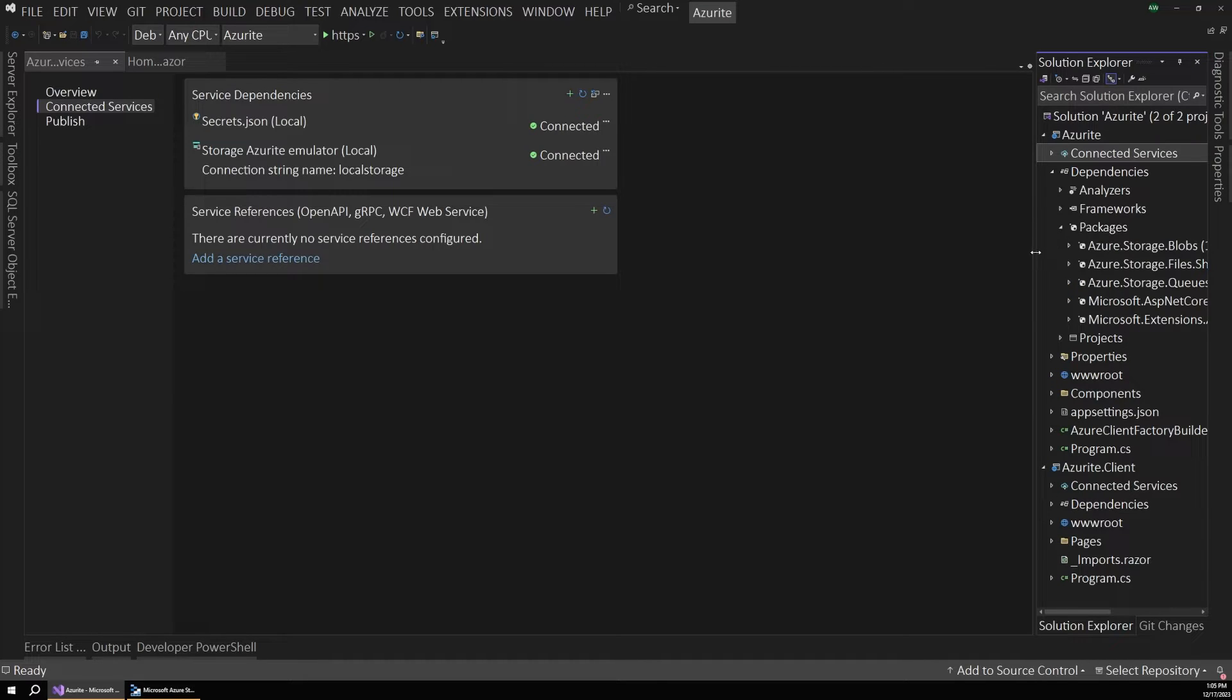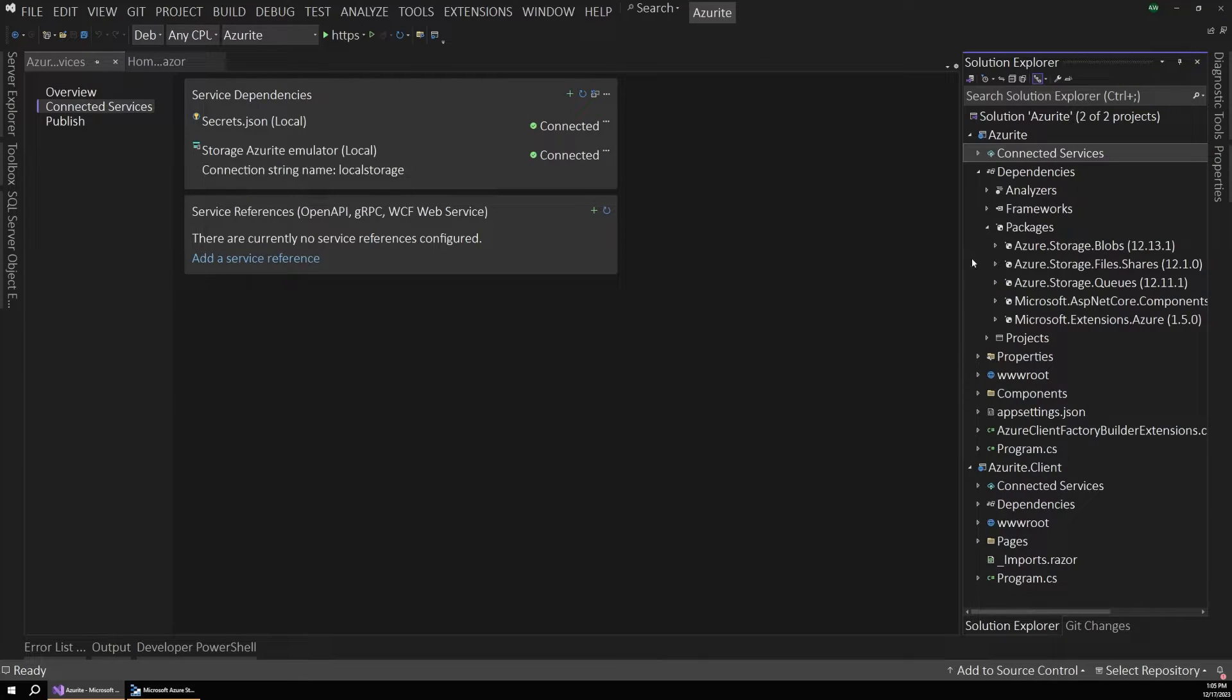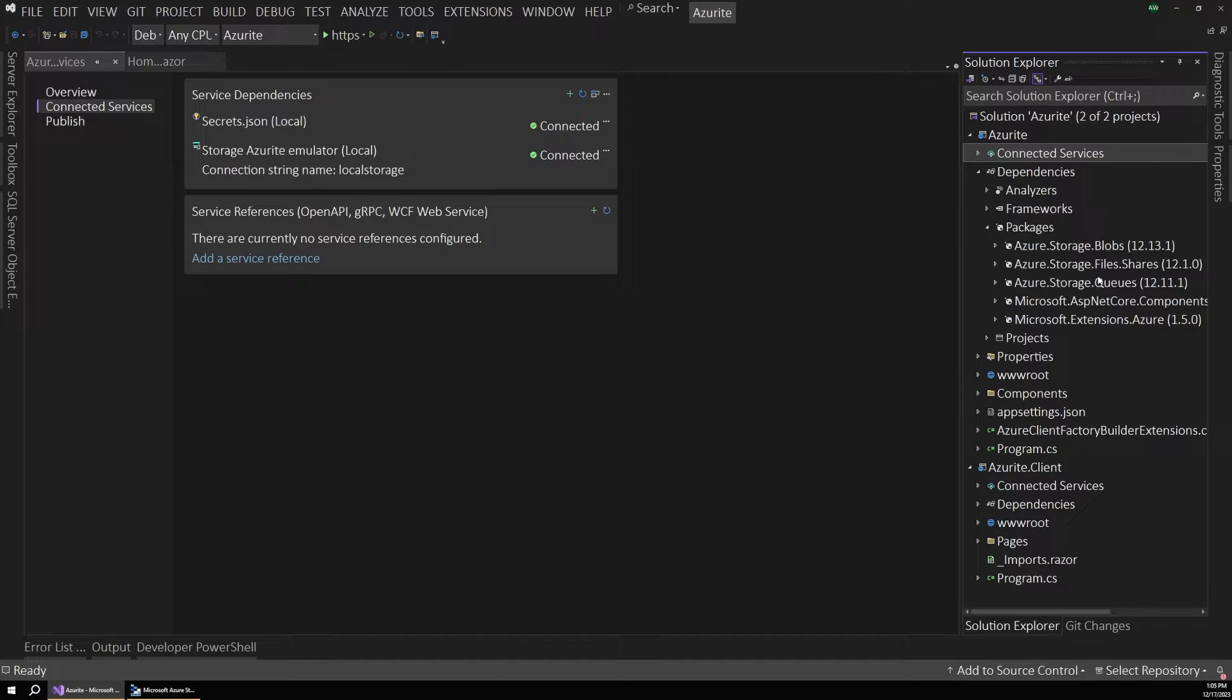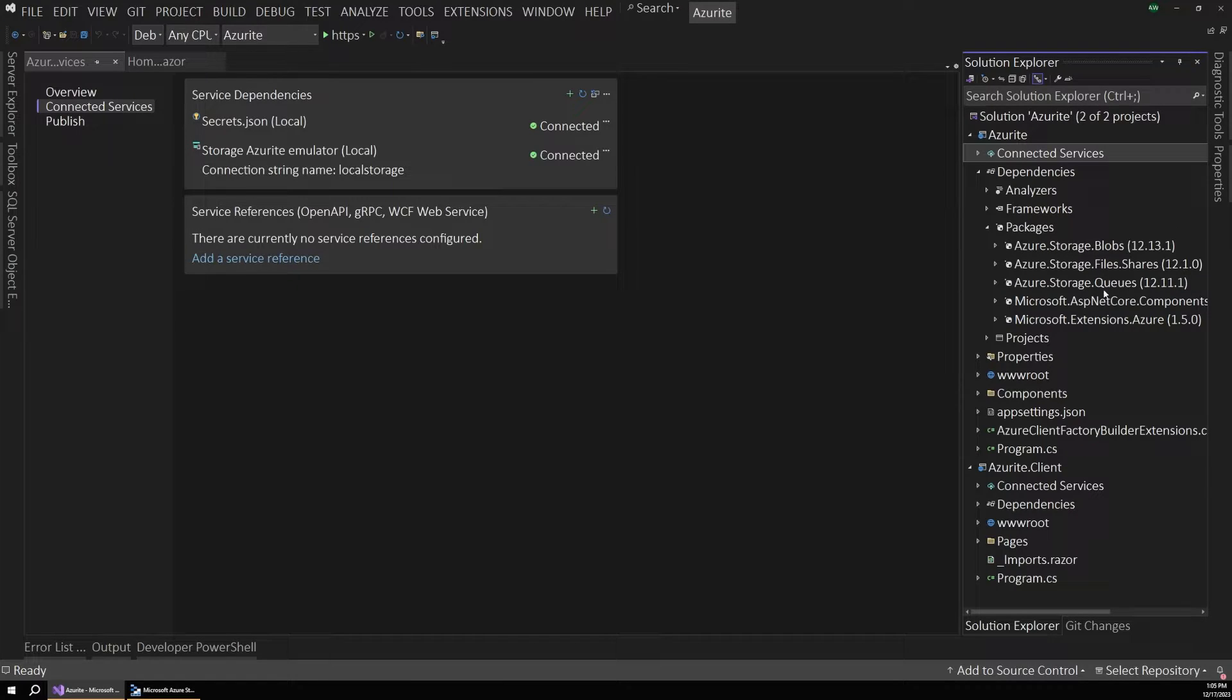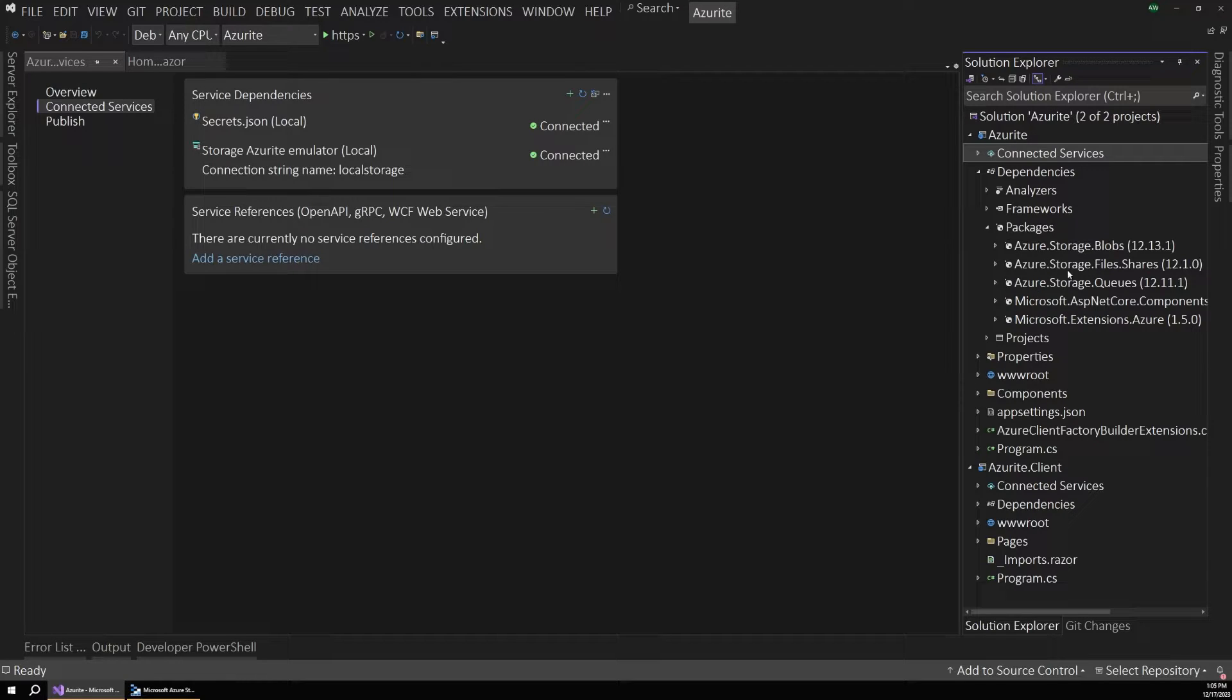So to start with, a few NuGet packages were added by default. I didn't actually install these. These were handled by Visual Studio and Azurite. So you can see we've got our Azure storage blobs, file shares, queues, and some other core components here. So these were all added for us, which is nice.